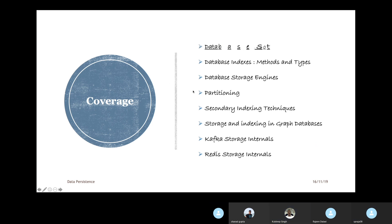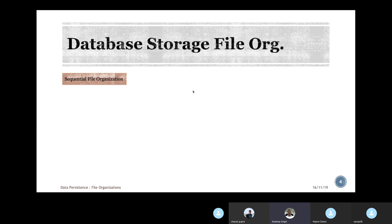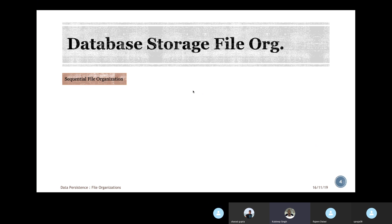So we will start with storage file organizations. What is actually a file organization? Data is converted into binary format and saved into data blocks capable of saving a certain amount of data. To optimally save this data in those data blocks, a structure or organization is required to save and access it efficiently. That structure is called file organization. When we use the term 'file,' conceptually you can think of it as a table which has multiple records.